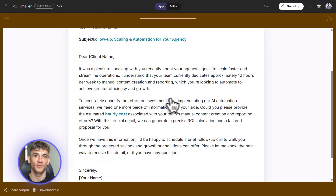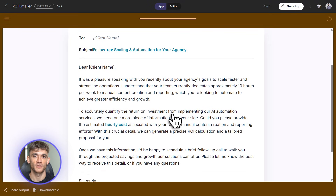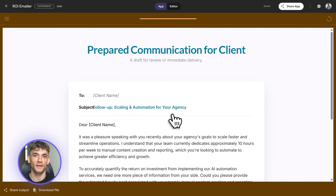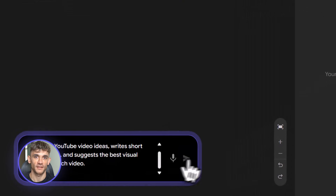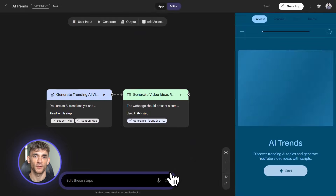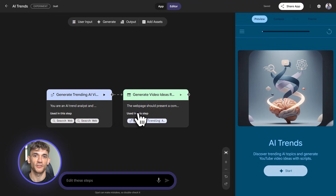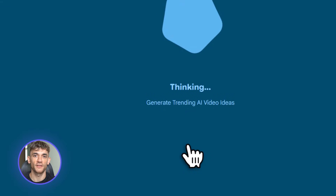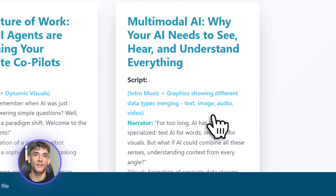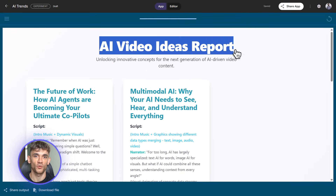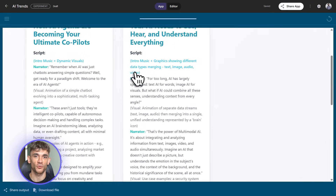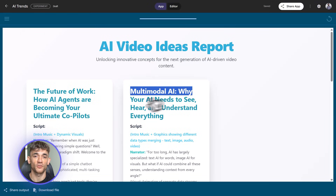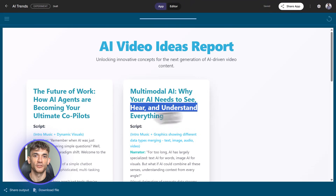Now some advanced tips. Opal lets you chain complex prompts. For a video content generator, you could have one node search the web for trending AI topics, another generate video ideas based on those trends, another write a script, and another suggest whether it should be UGC style, talking head, or screen recording — all connected, all automated. You can also use Opal for internal tools: upload your SOPs and training docs, then build a tool where team members ask questions and Opal searches the docs and gives answers. That's a custom AI assistant built in 10 minutes, no code.